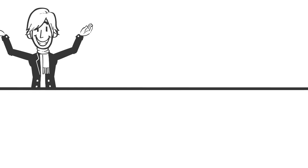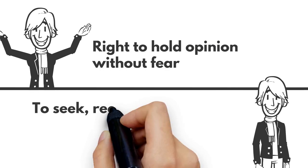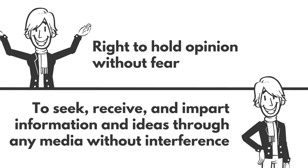Freedom of expression refers to the right to hold opinion without fear. To seek, receive, and impart information and ideas through any media without interference.